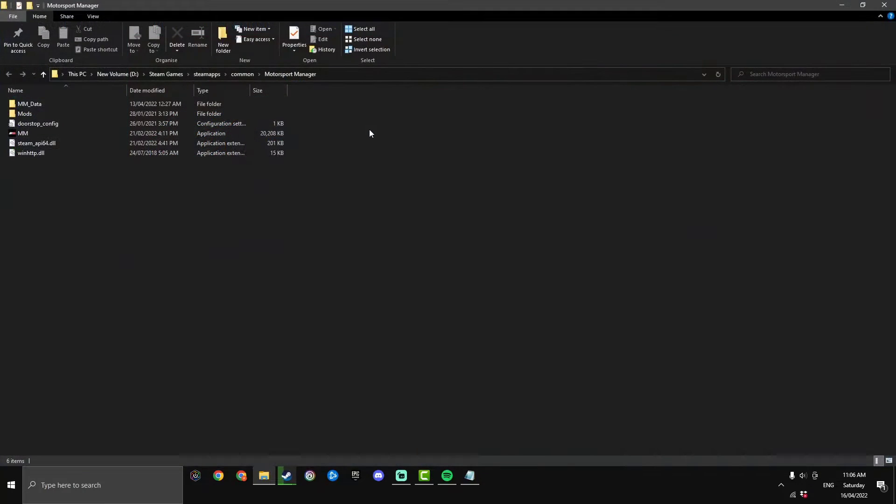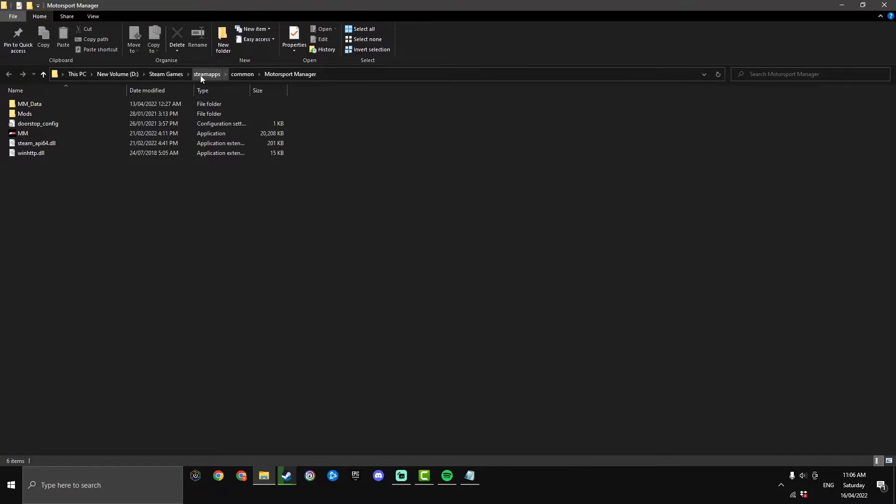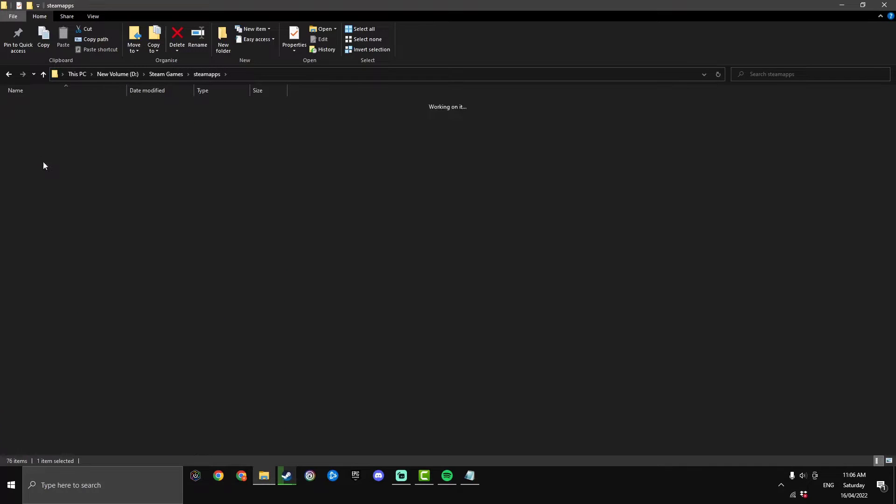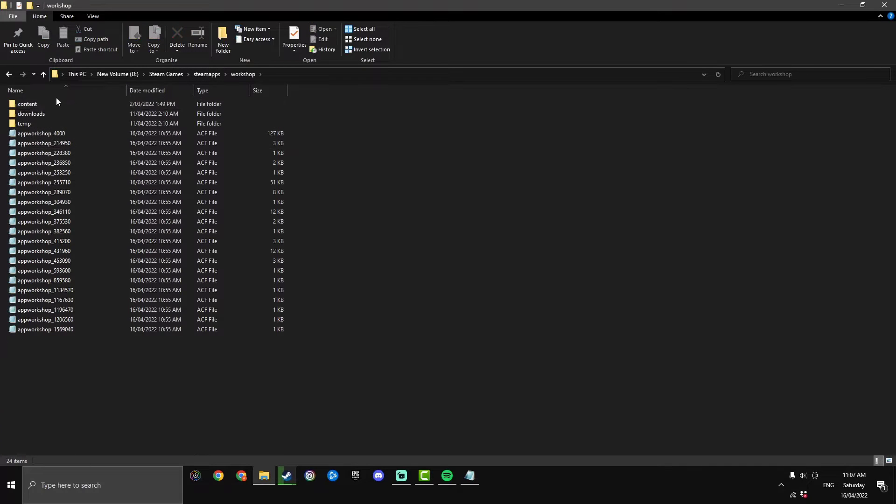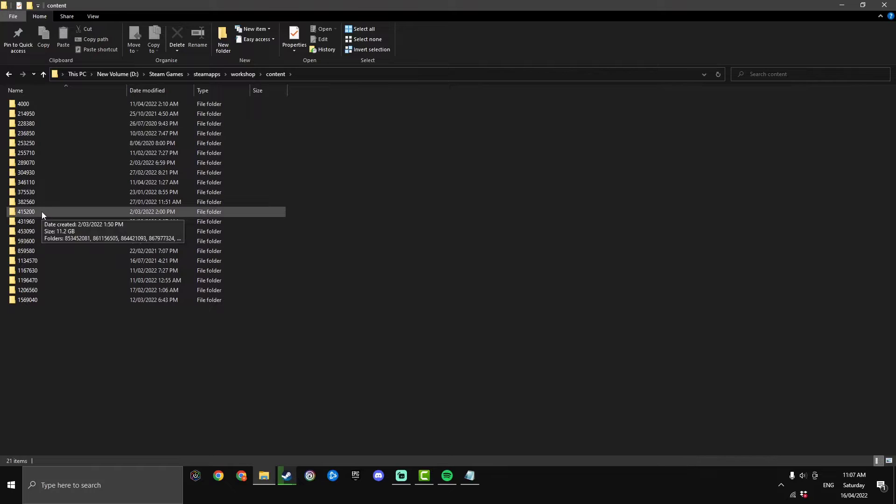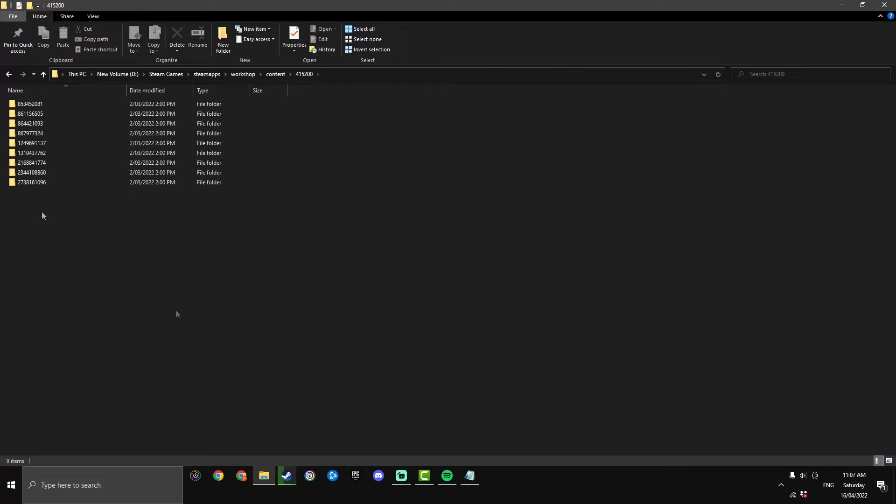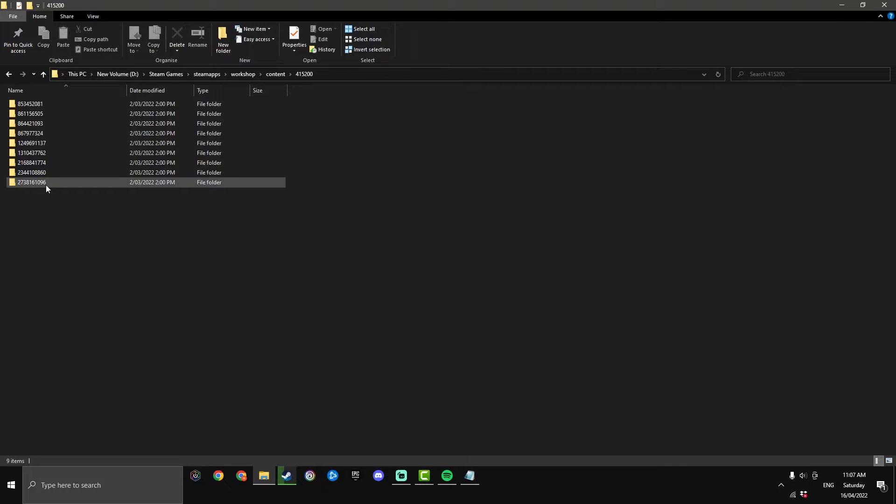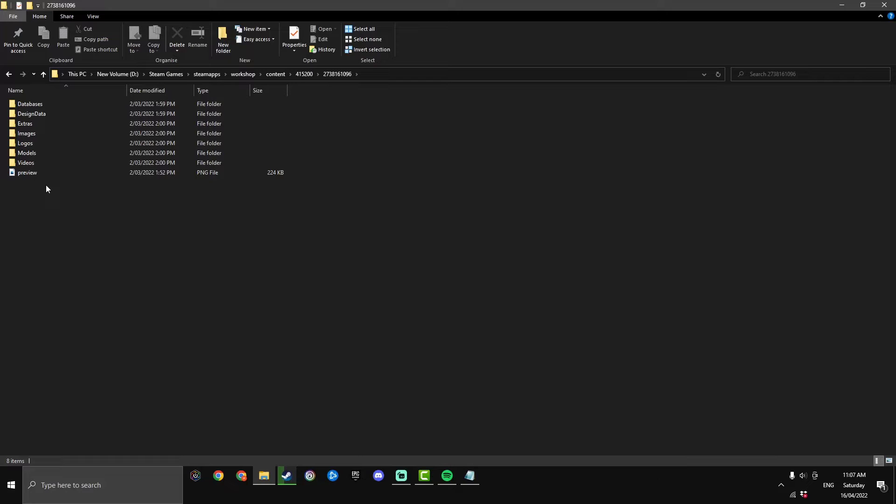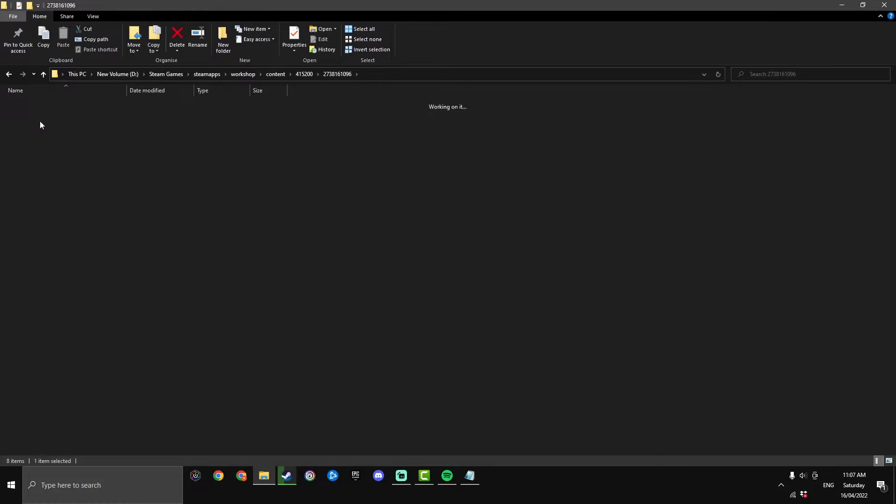It will bring you up within this folder here so you just want to go back. We'll start with the workshop, so go back to steam apps and then go to workshop and then go content. Now motorsport manager is 415200 so click on that one. Now the mod id is 2738161096 which is this one at the bottom for me. It might be at the bottom for you it might not but just find that number.